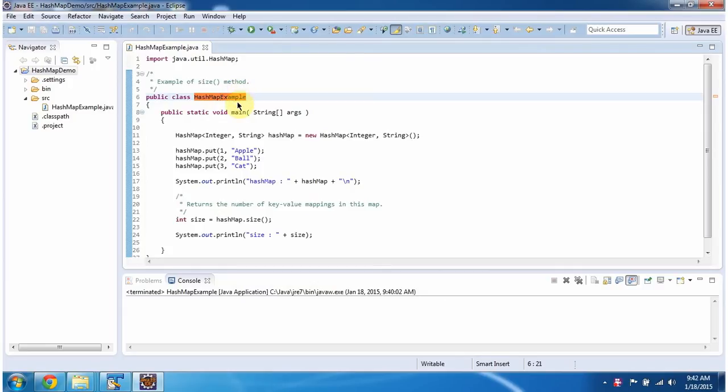First I will run this program, then I will explain. This is the output of this sample program.